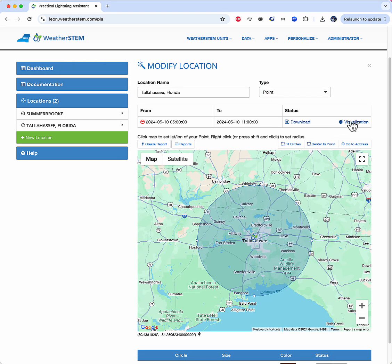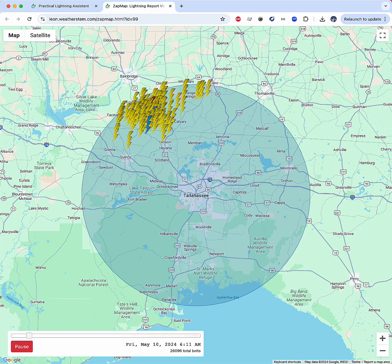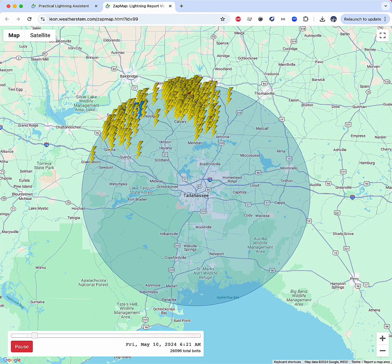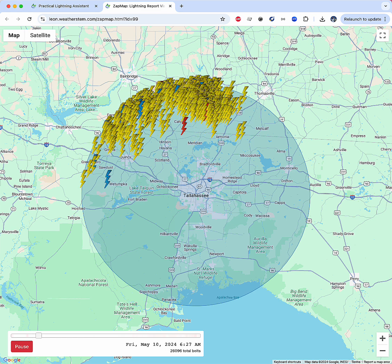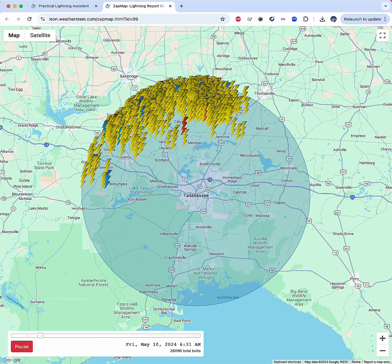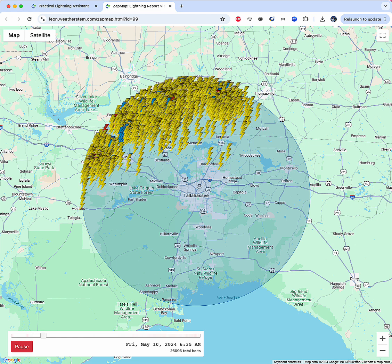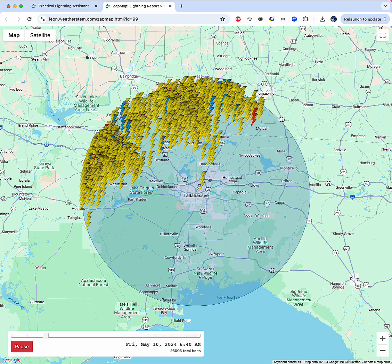I also have a visualization link. When I click that link, it opens a new window and lets me spatially see when and where the lightning activity occurred during the time interval of my study.